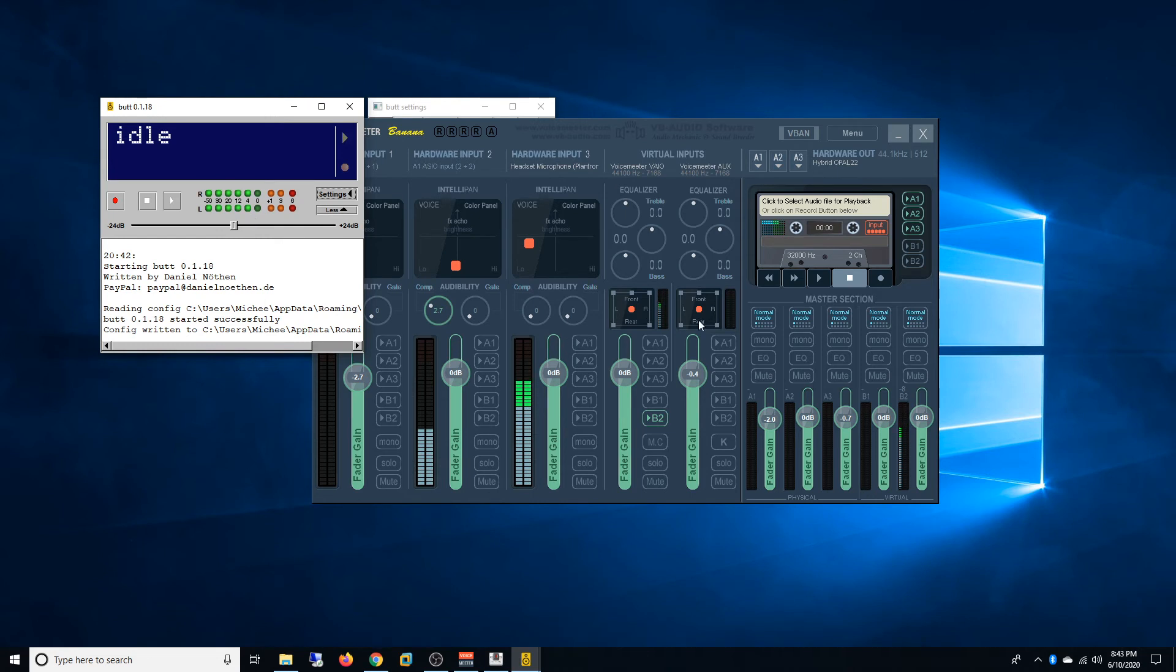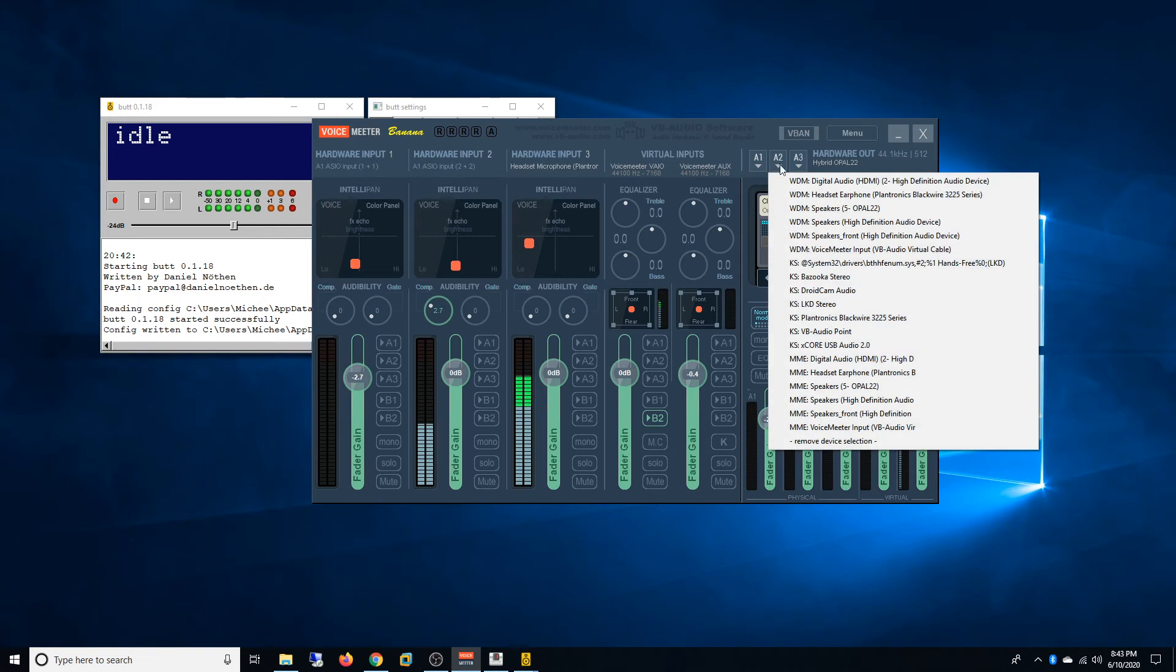So for the rest of the settings, if you want to be able to send your signal to your speaker, you have to come here and select your speaker. And I use this one.